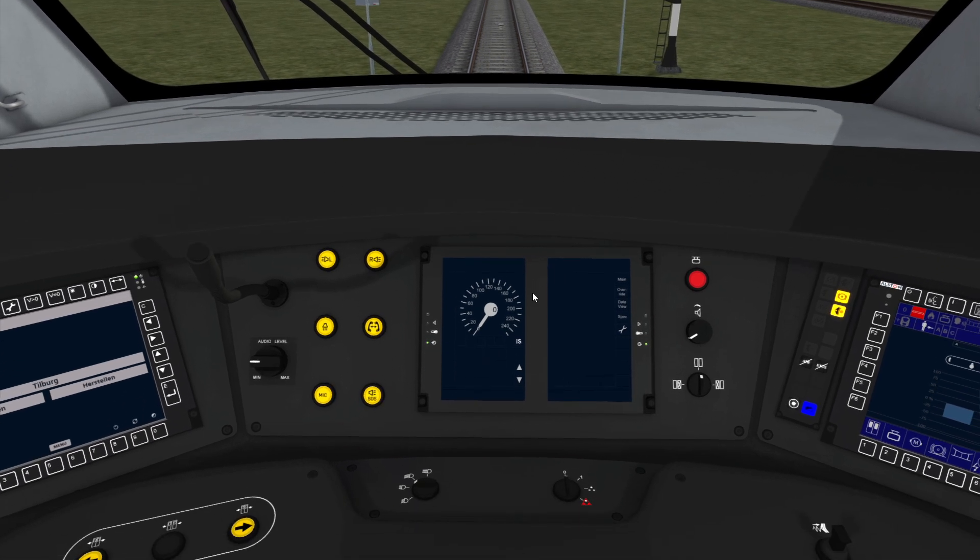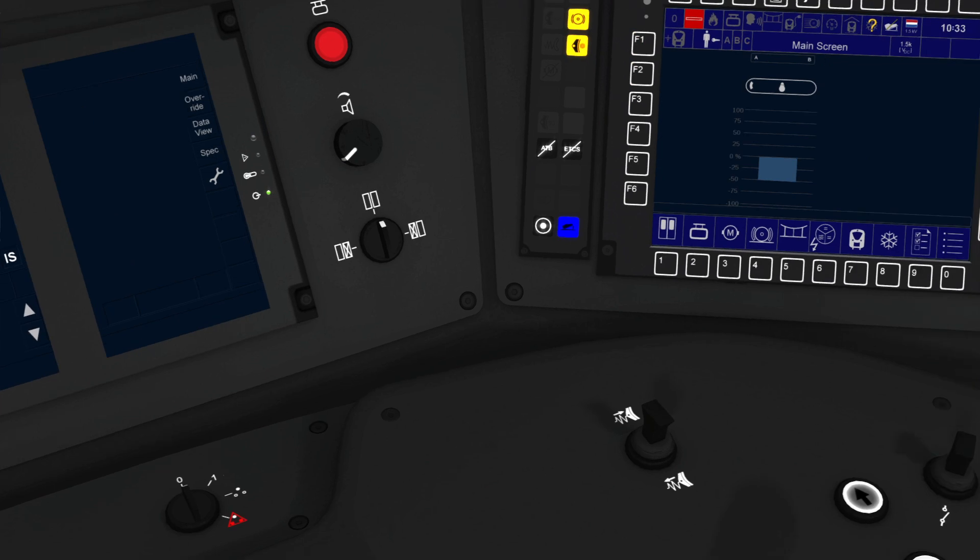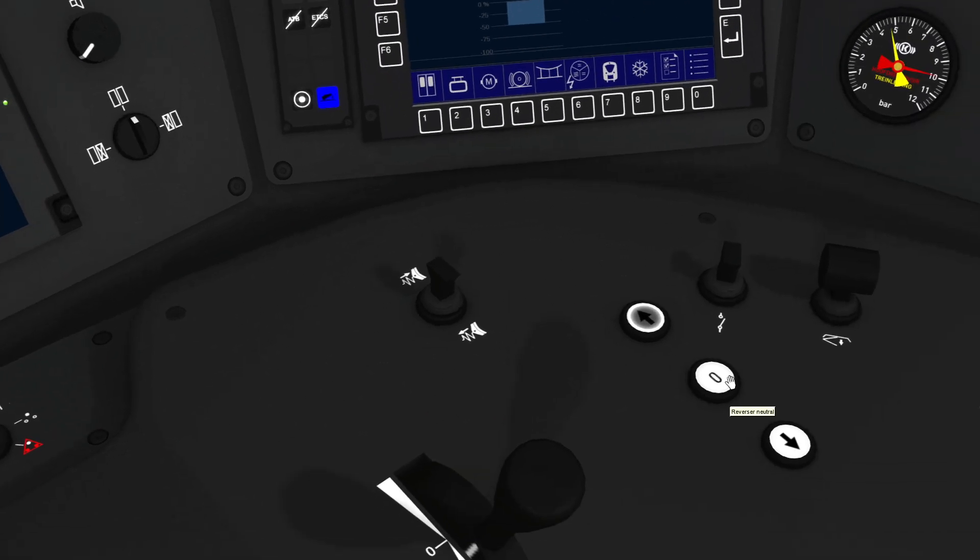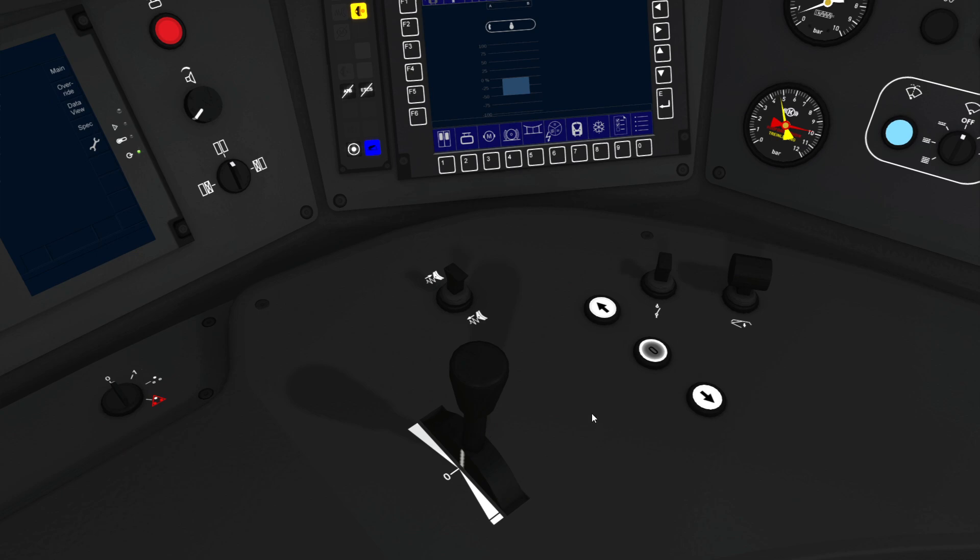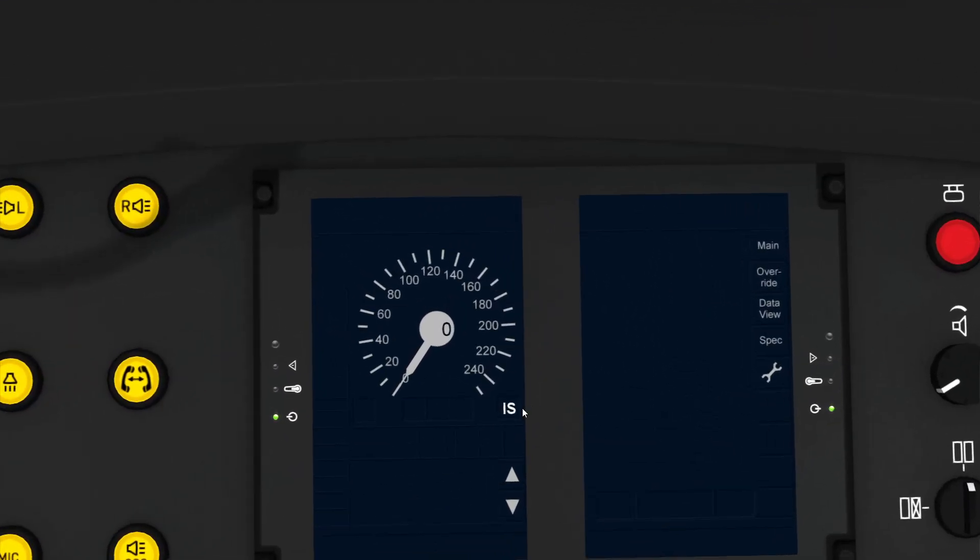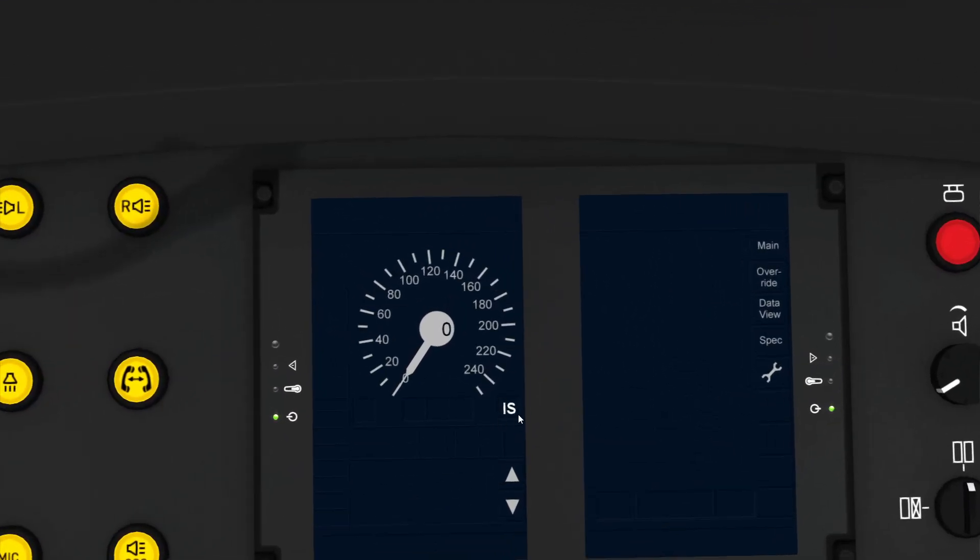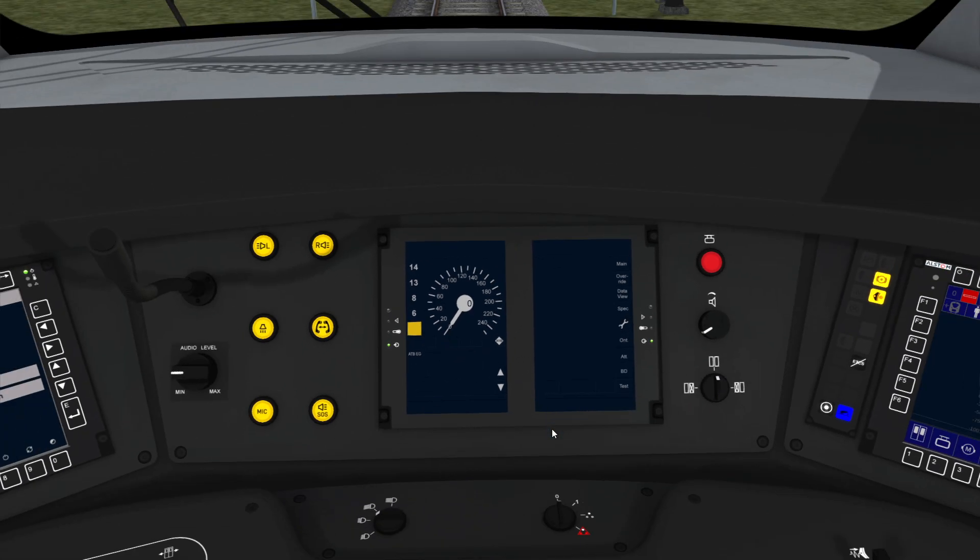If you want to drive in ATB mode or with ETCS enabled, you can do that by making sure that the reverser is in neutral, that the combination handle is in zero, and then you touch this icon here that says IS. You pick IS if you want isolated, ATB if you want to drive with ATB, and obviously ETCS if you want to drive with ETCS. And when you click on that, the train now runs with ATB protection turned on.